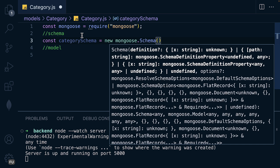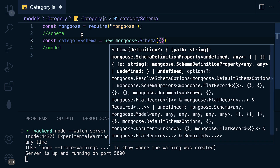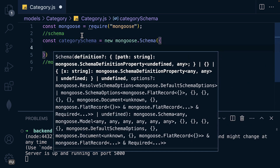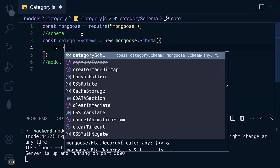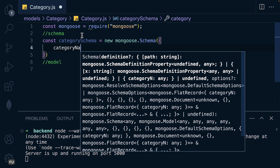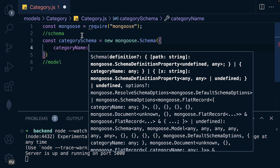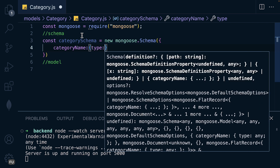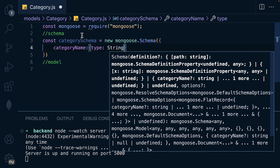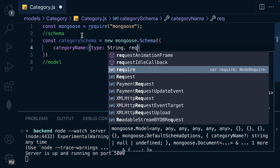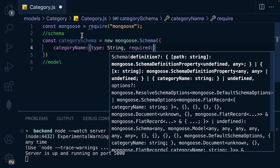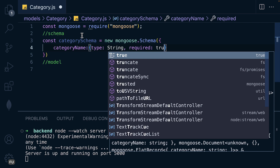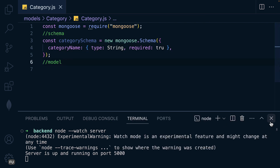Let's create the schema: 'const categorySchema = new mongoose.Schema()'. Make sure to use uppercase S. Inside we'll provide the blueprint. The first field is categoryName, which is going to be of type String — uppercase S — and we'll add validation with required set to true.